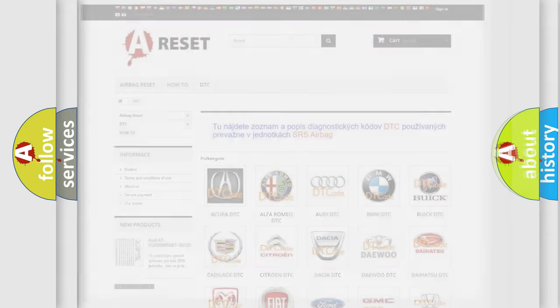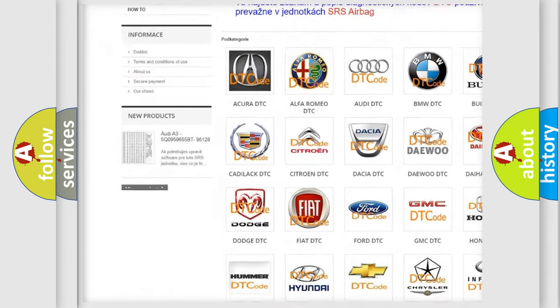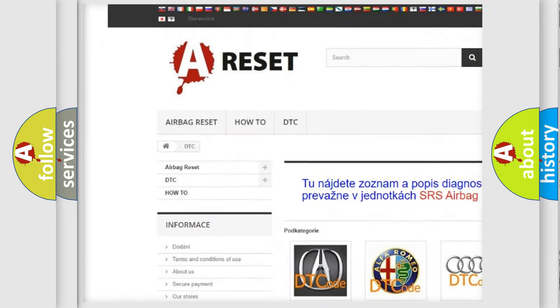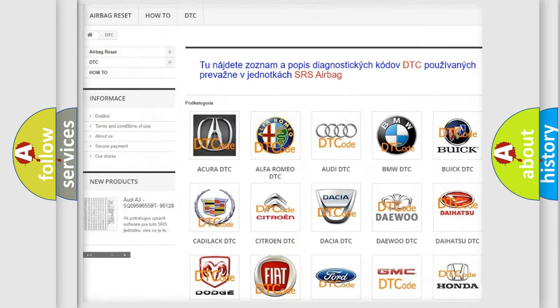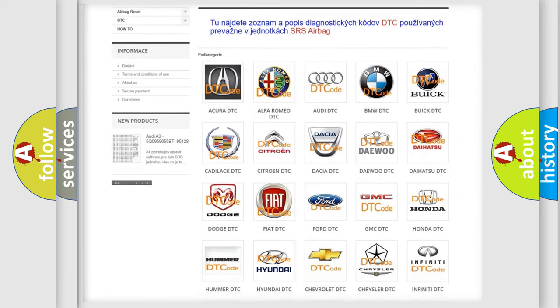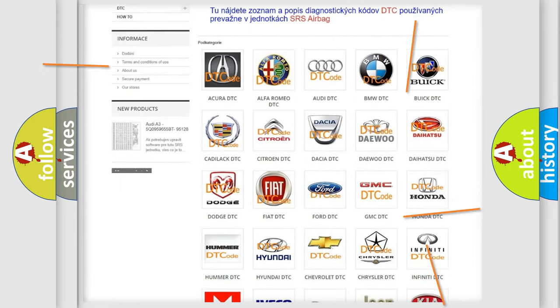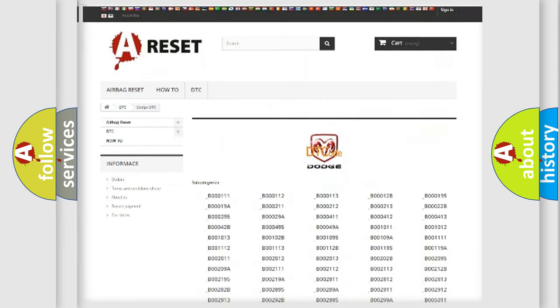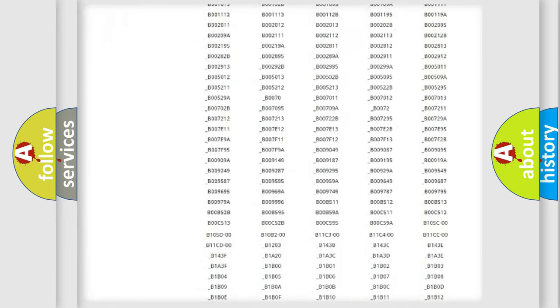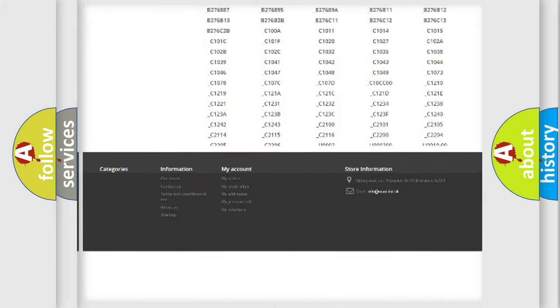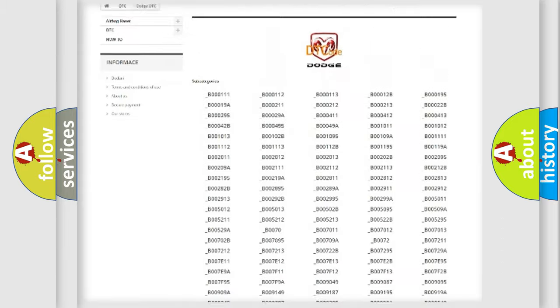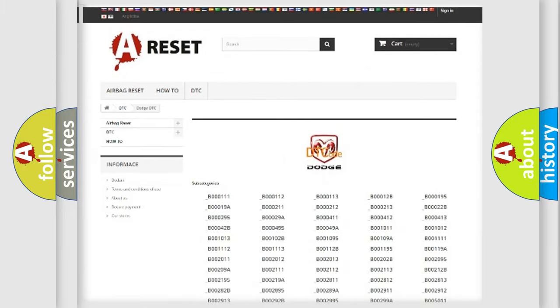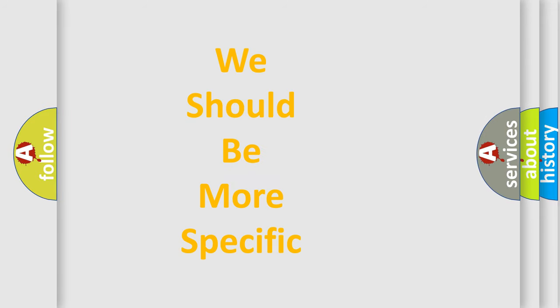Our website airbagreset.sk produces useful videos for you. You do not have to go through the OBD-II protocol anymore to know how to troubleshoot any car breakdown. You will find all the diagnostic codes that can be diagnosed in Dodge vehicles, and many other useful things. The following demonstration will help you look into the world of software for car control units.